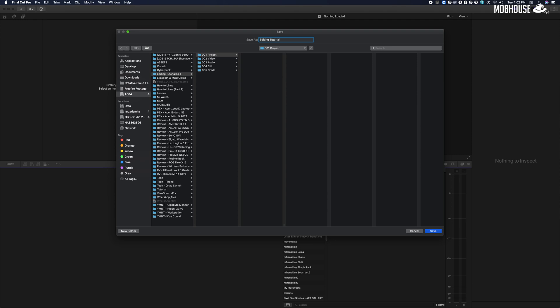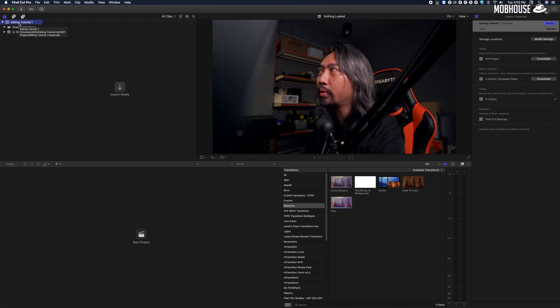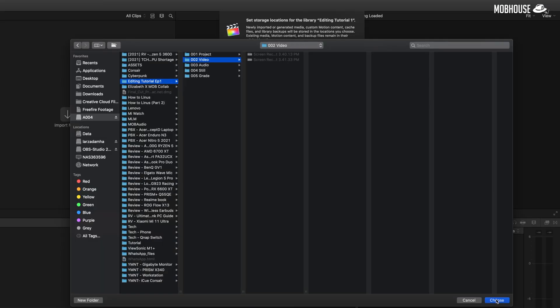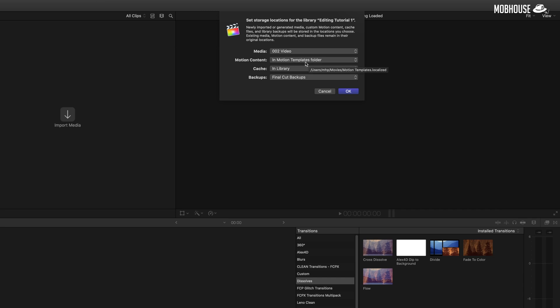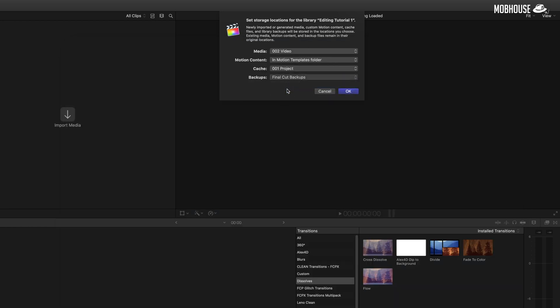Next, you need to set the storage location — if you're familiar with FCP 7, this was called the scratch disk. To do that, click on the new project you've created, which in this case is 'Editing Tutorial One,' go to Modify Settings. For media I usually put it to the video folder. Motion content I would not touch since we're not using Motion. For cache and backups, I set both to the project folder, so transcoded media, cache, and backup files will all be saved to their respective folders.